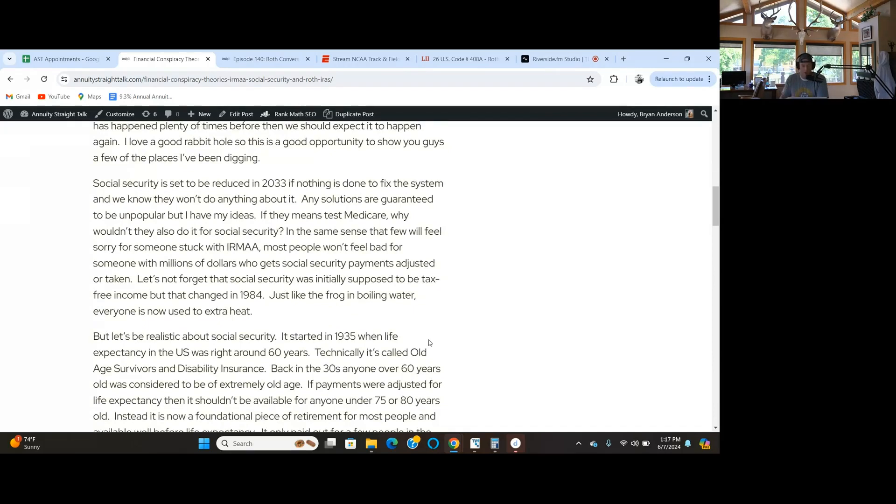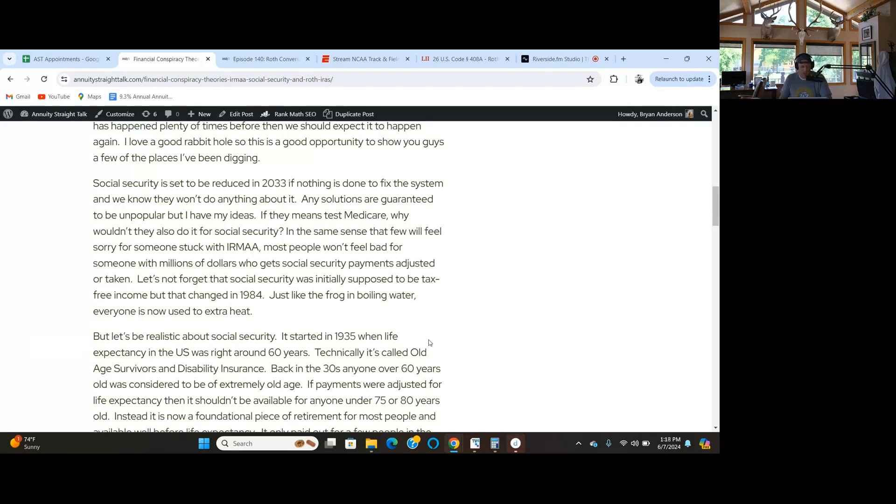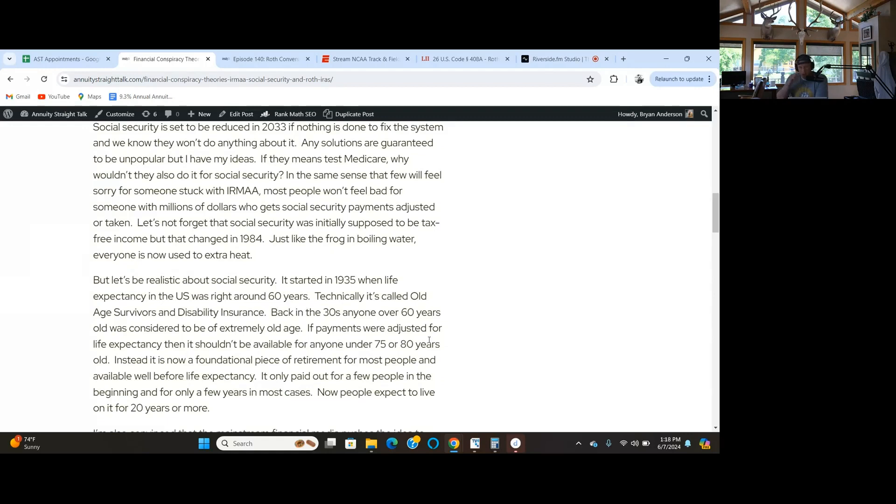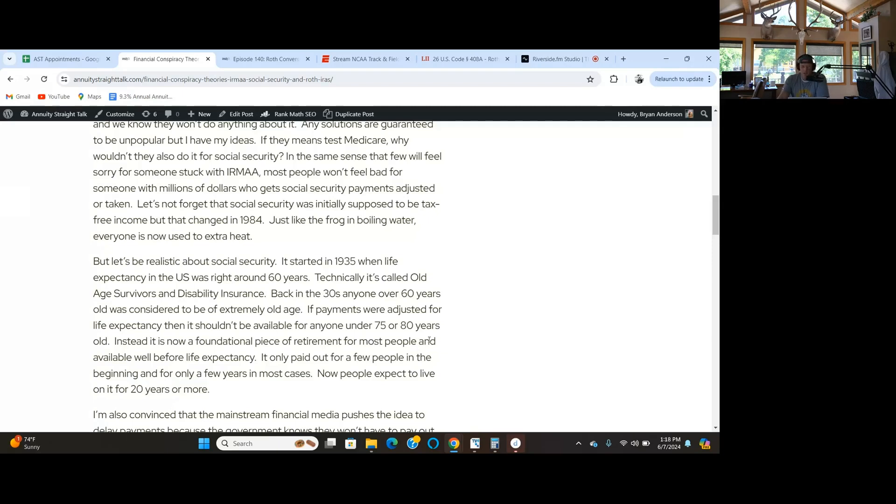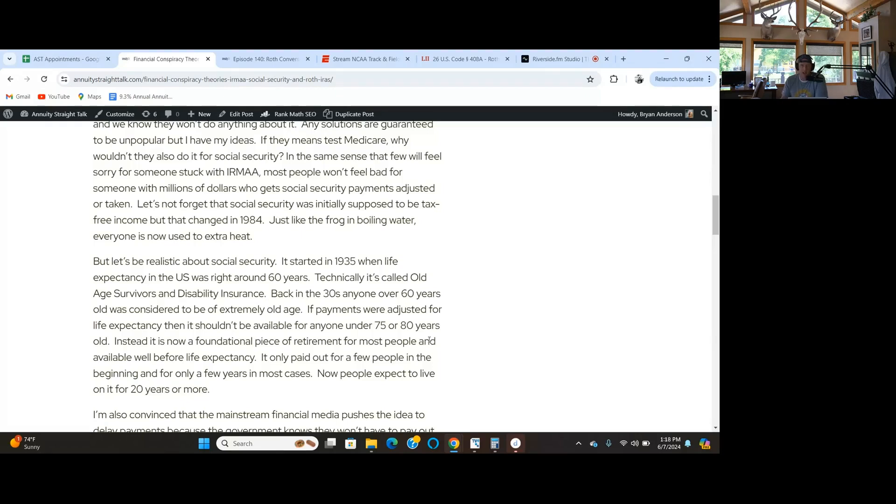Social security was supposed to be tax-free, but that changed in 1984. The frog in boiling water. Social security was passed by FDR in 1935. Life expectancy in the U.S. was right around 60 years. The technical name of the bill is old age survivors and disability insurance.